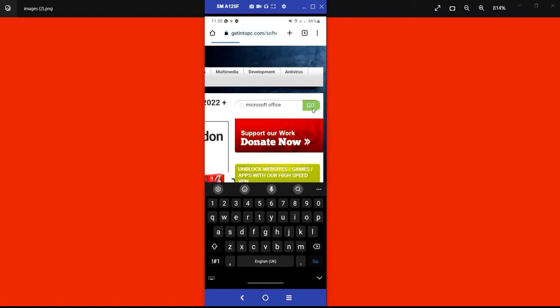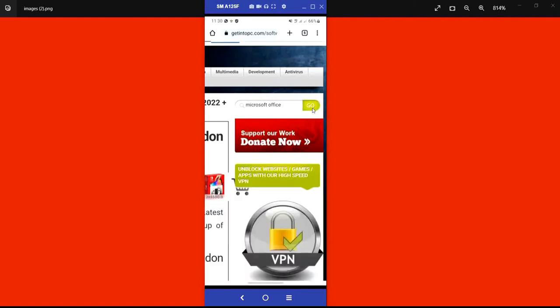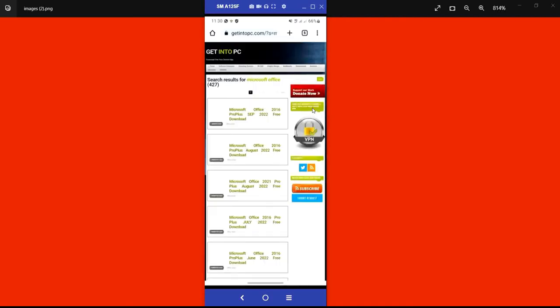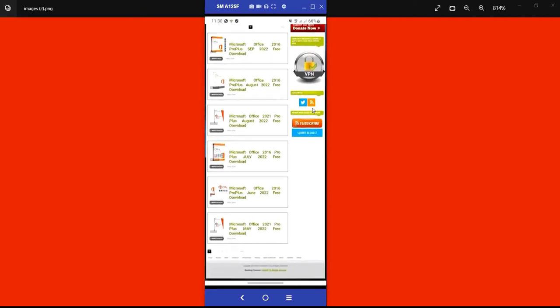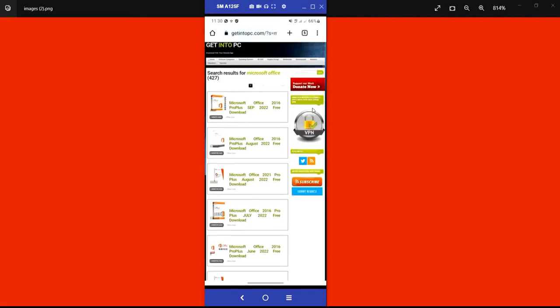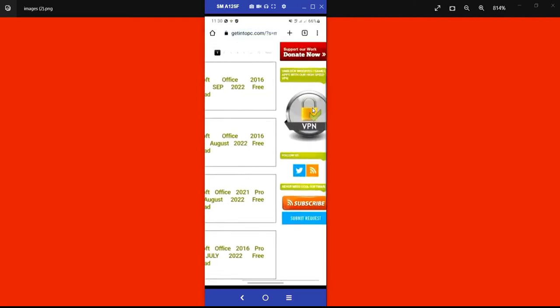Now let me search for Microsoft Office. I'll click on the search icon and type 'Office.' You can see the suggestions: Microsoft Office 2016, Microsoft Office 2021 Pro, and more. The site gives you suggestions of all available software versions.